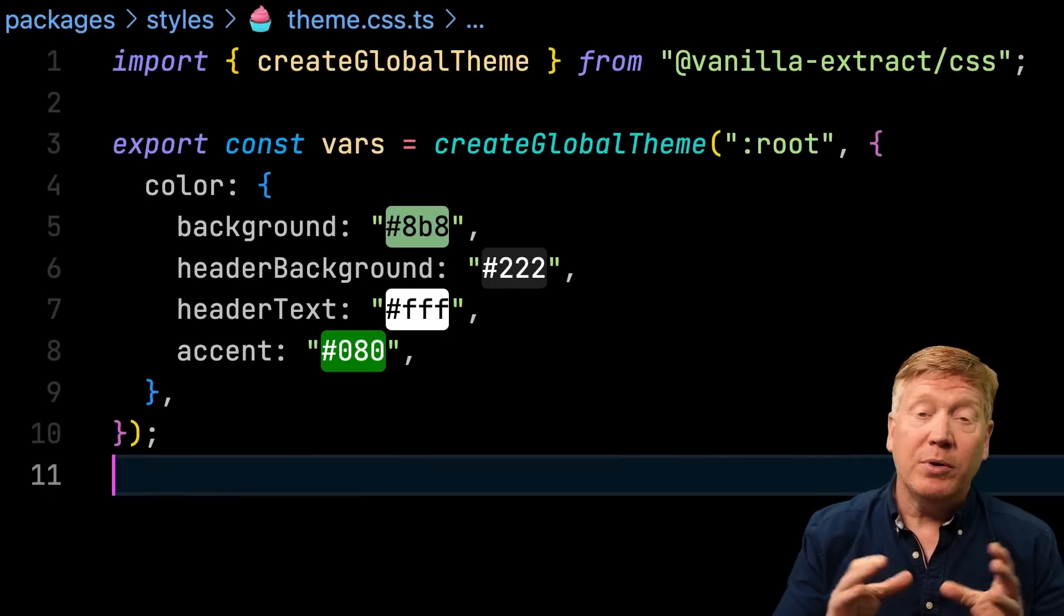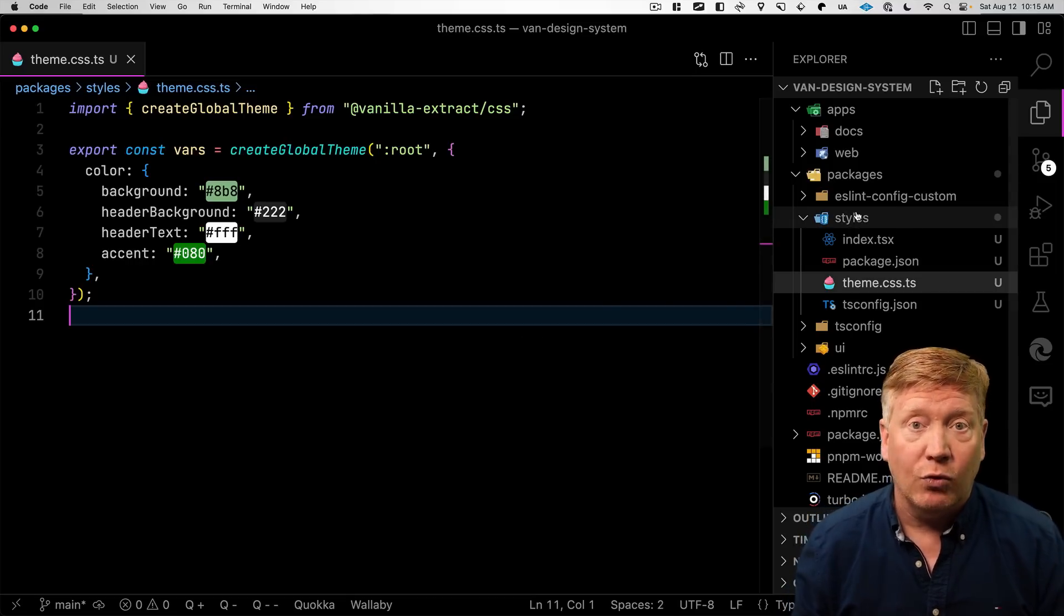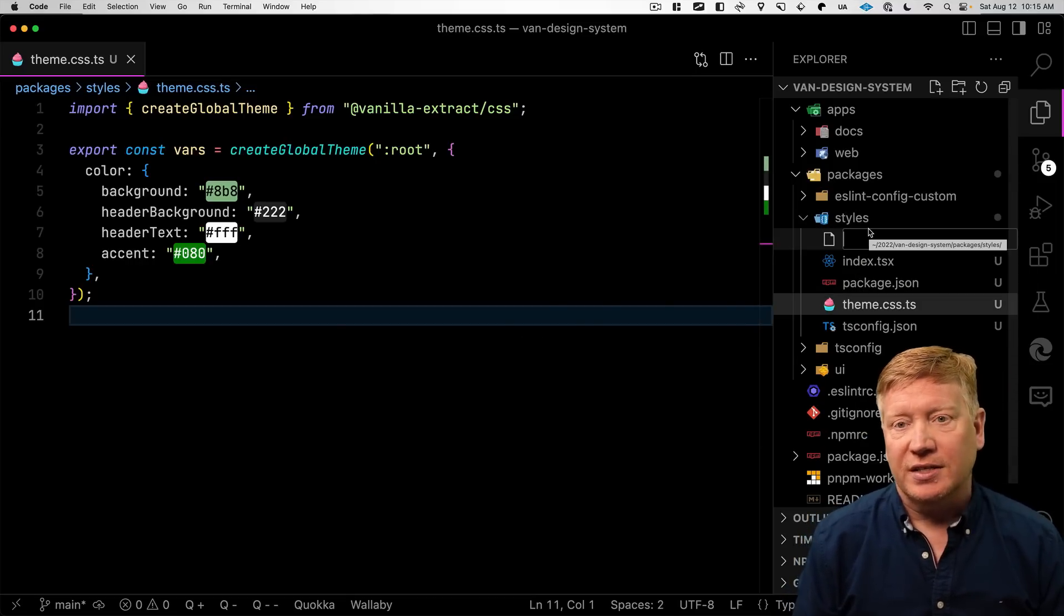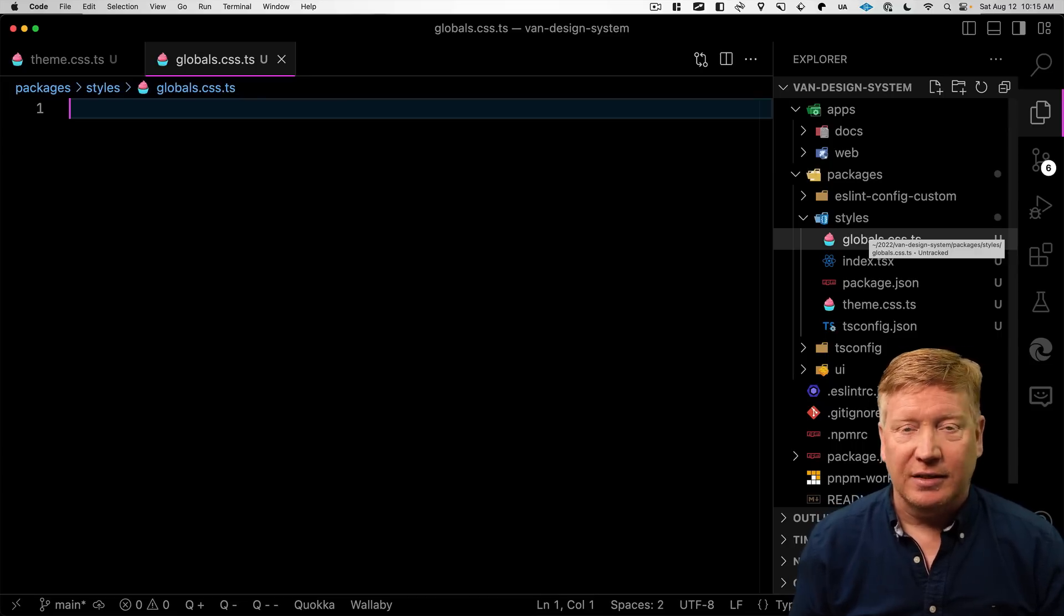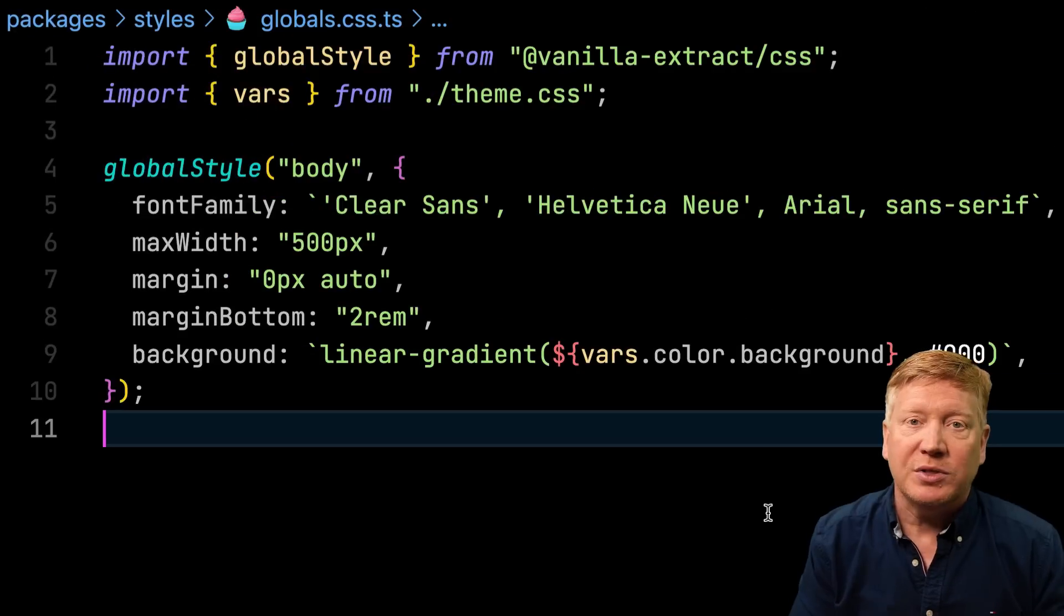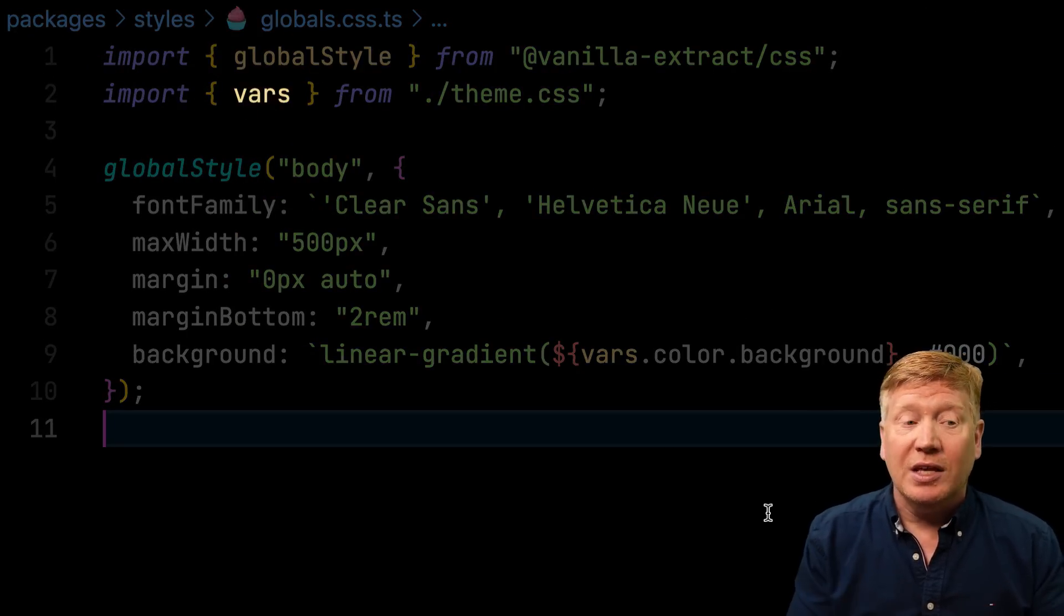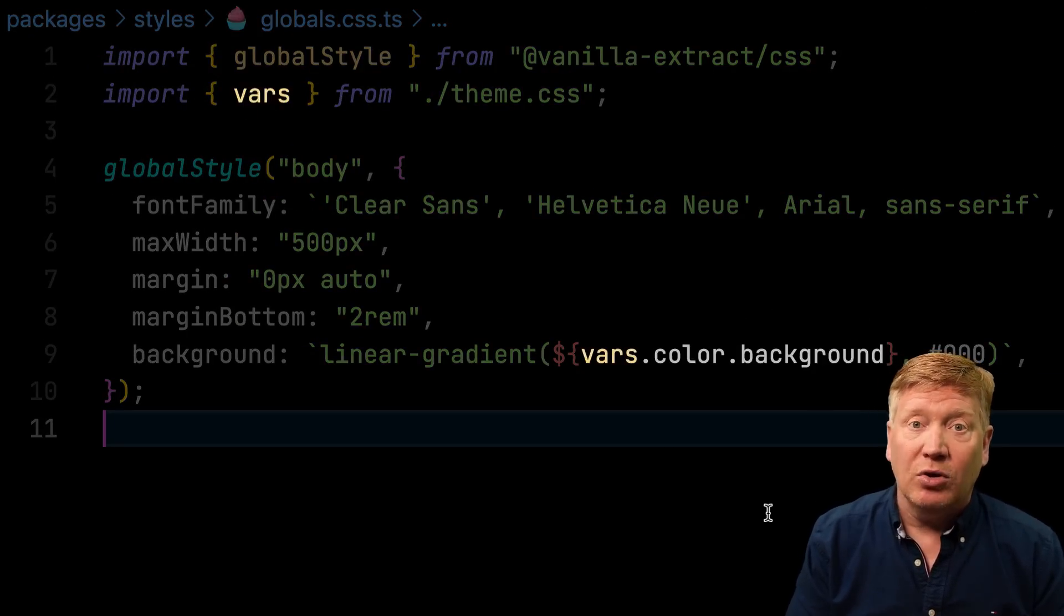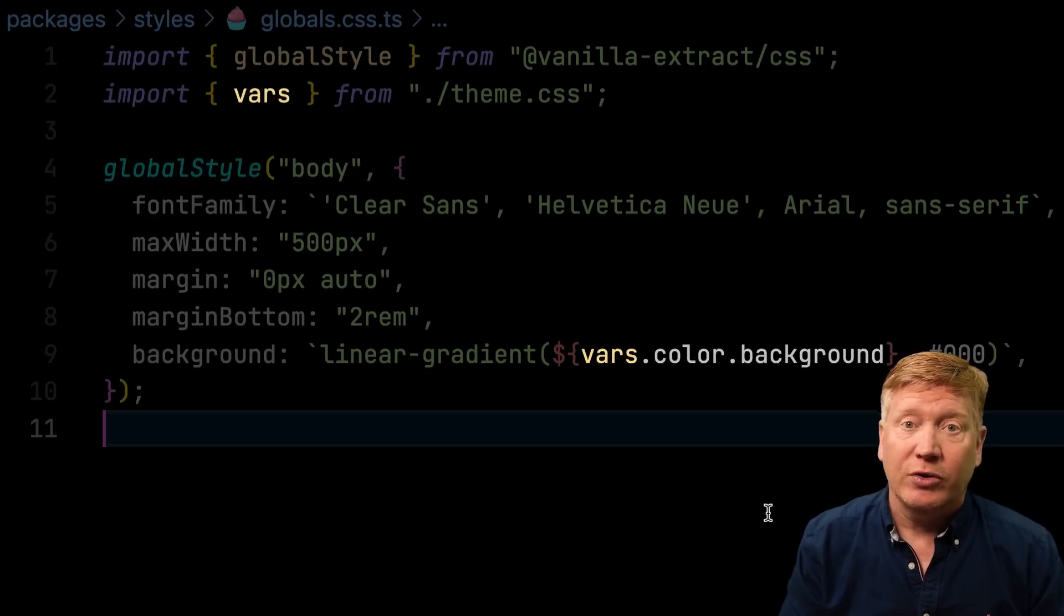This is just what I came up with for this particular example. All right, now building on top of that, we're going to build our body style. So that's going to be the style for our body tag. We're going to put that in globals.css.ts. Again, we got to make sure that it's got that .css. And now we see that we bring in the variables that we created in that theme. And then now we're going to use that variable inside of the background to give ourselves a nice linear gradient.